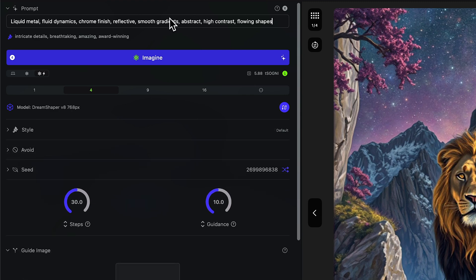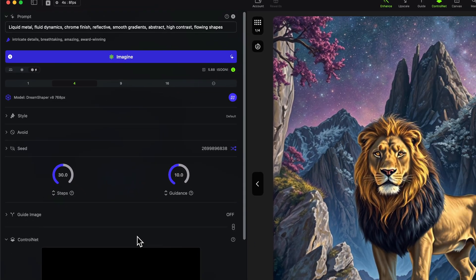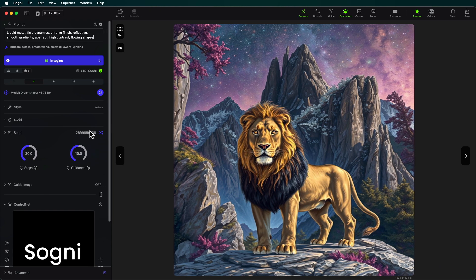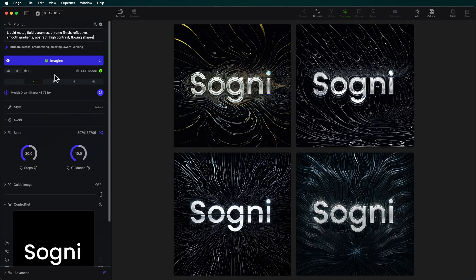So we just have intricate details, breathtaking, amazing, award winning, that'll be just fine. And let's change our main prompt to be liquid metal fluid dynamics. Let's minimize our guide image so you can kind of see the logo a little bit more. And I'm going to actually make this a bit smaller and you can kind of see the Sogni logo and let's imagine.